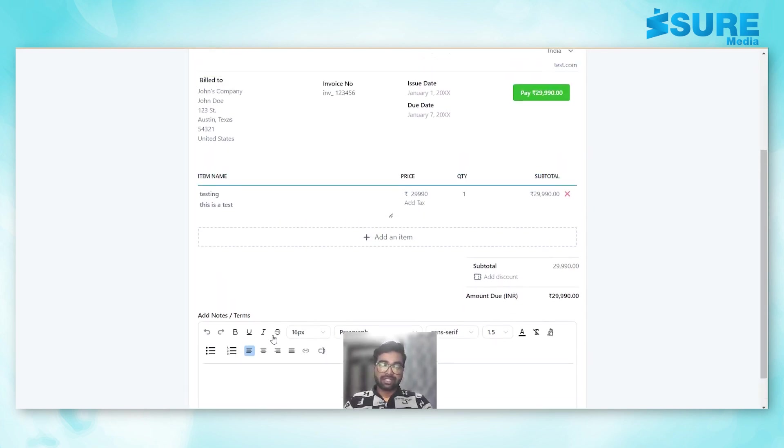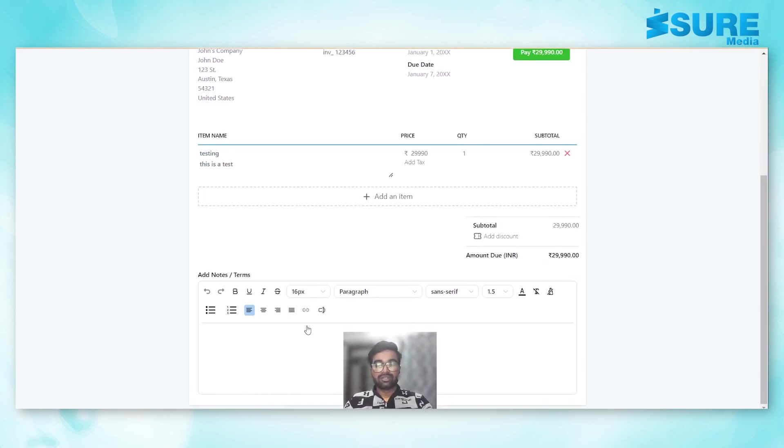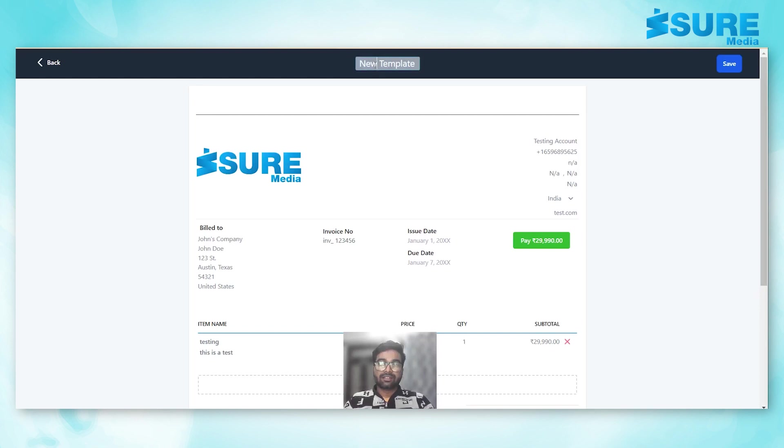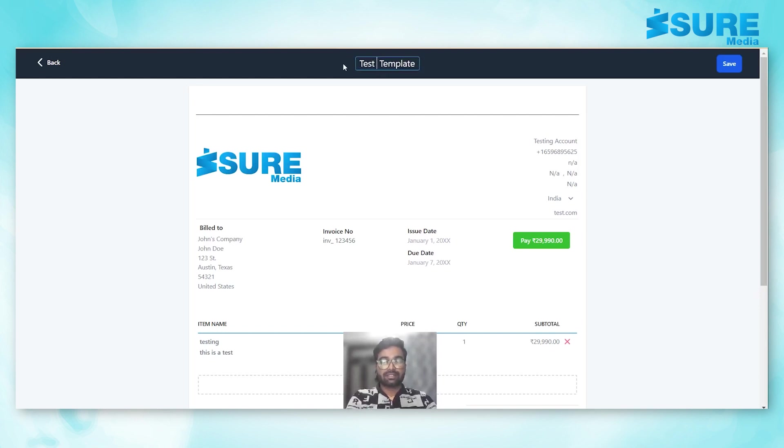In this section we can add notes or any terms related to this invoice. Quickly just rename this as test invoice template.